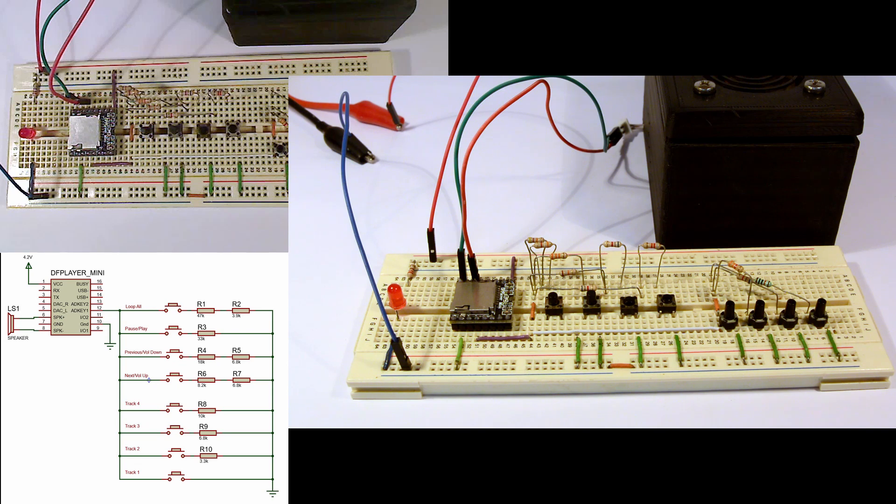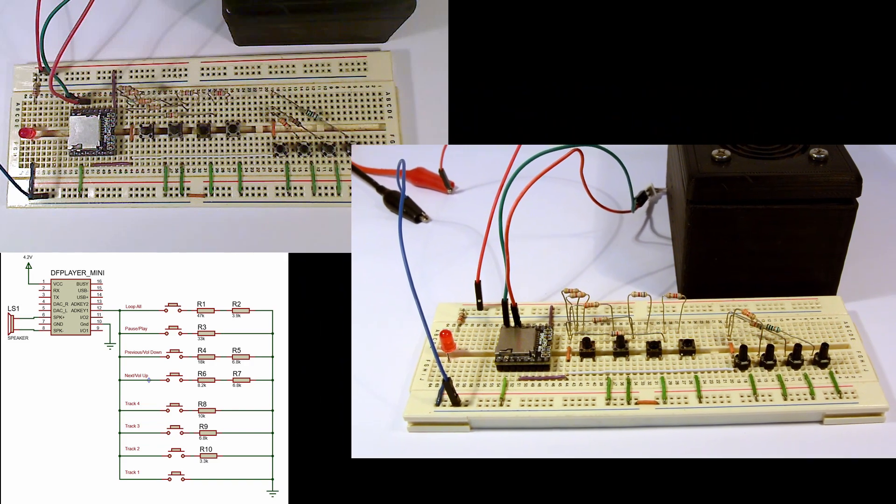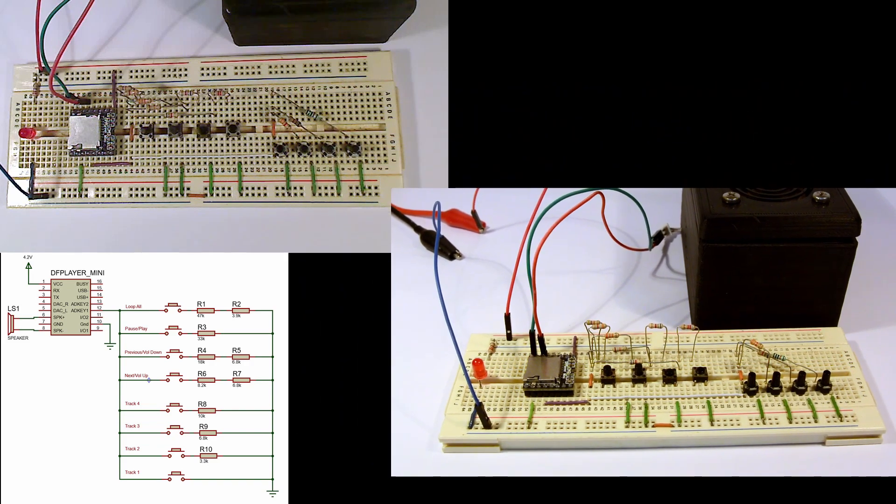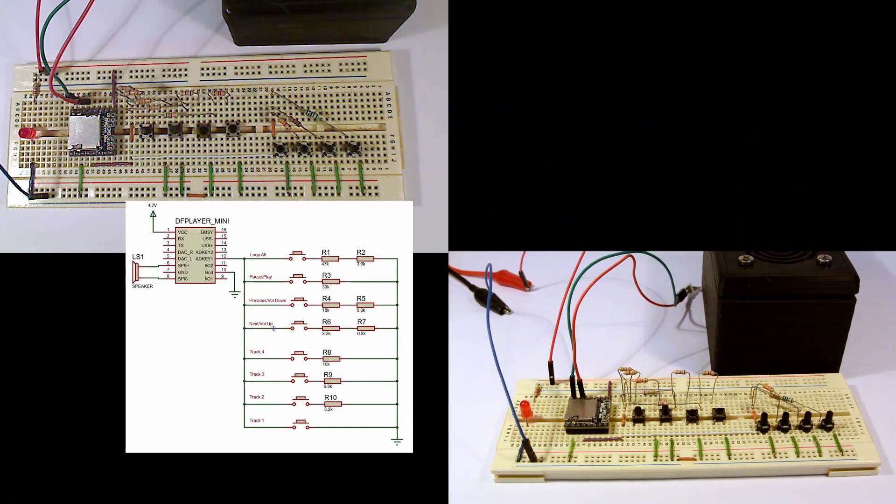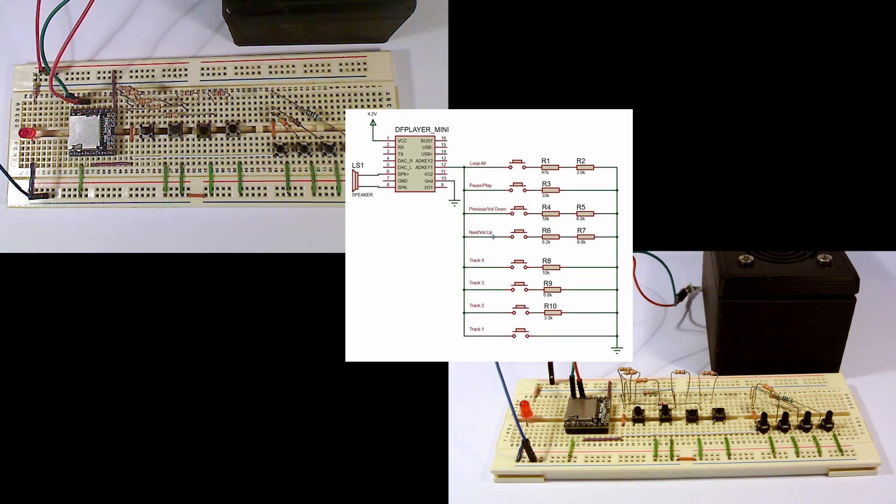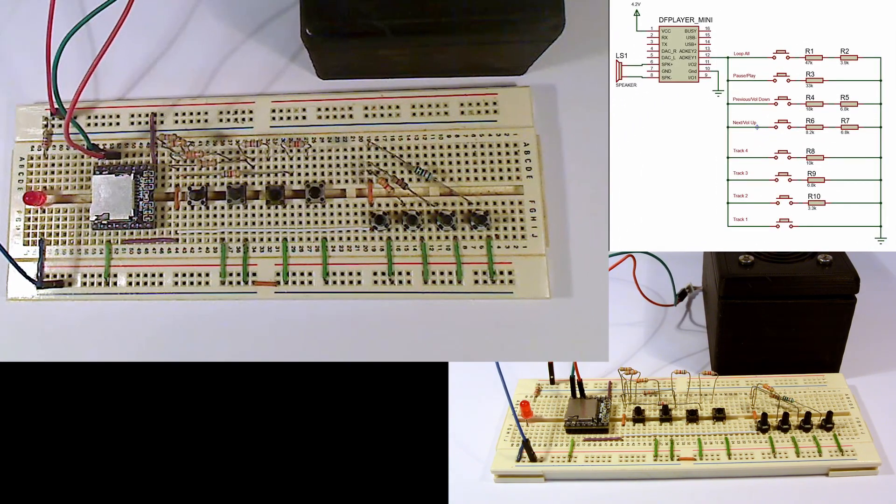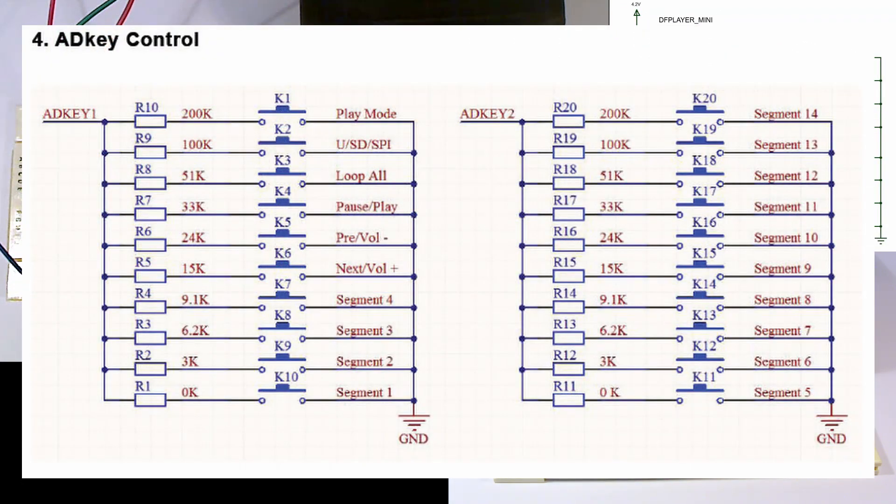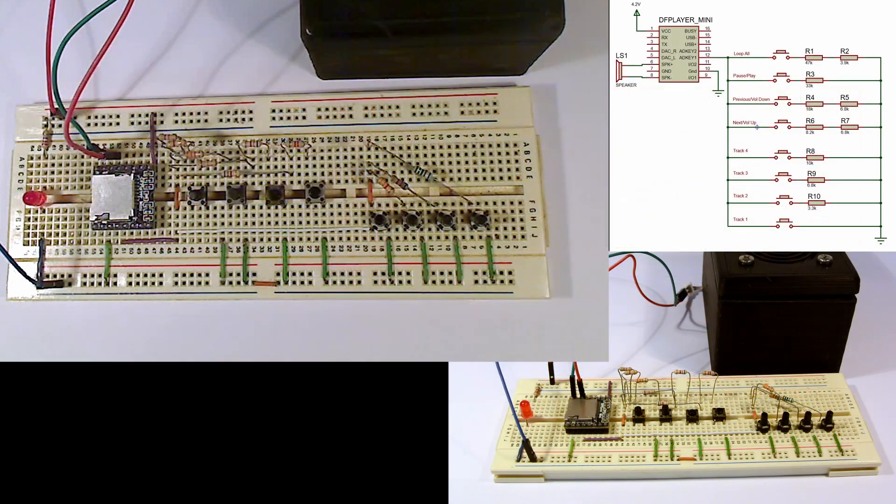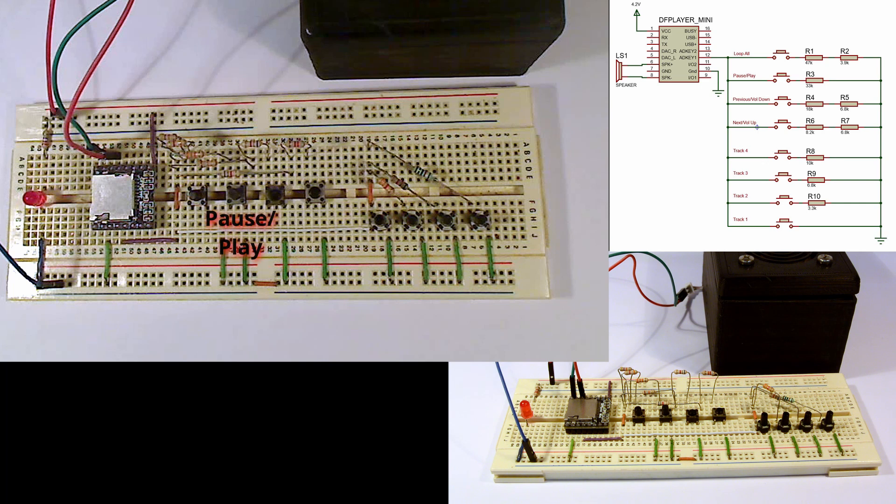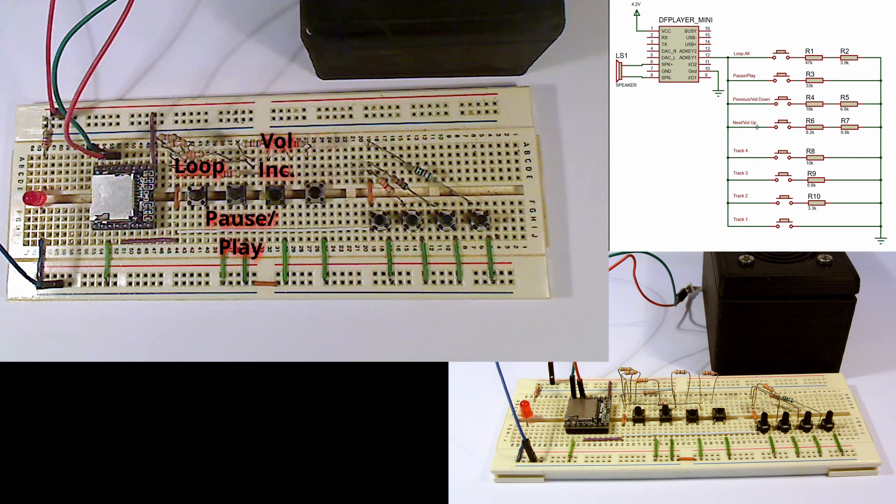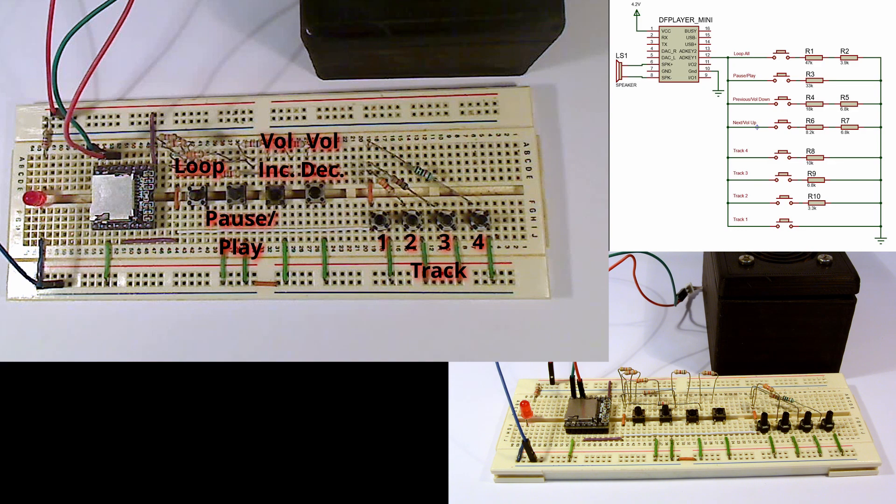The AD key pins, pins 12 and 13, enable connecting a resistor ladder and a series of momentary contact push buttons that provide user input for the various functions such as playing tracks, selecting tracks in various ways, and volume control. The datasheet details the necessary resistor values that will enable each of these specific functions. In this breadboard circuit, I've implemented all the functions on pin AD key 1, which include pause, play, loop all, increase and decrease volume, and the direct selection of tracks 1 through 4.